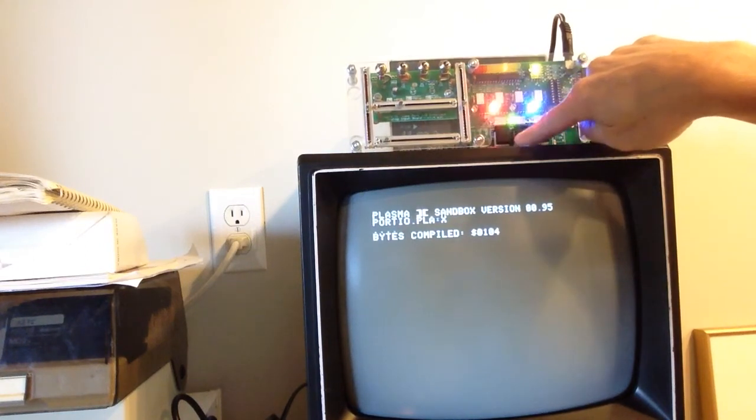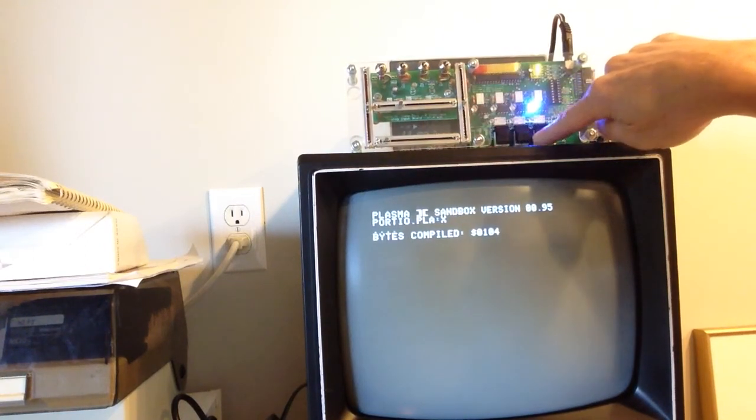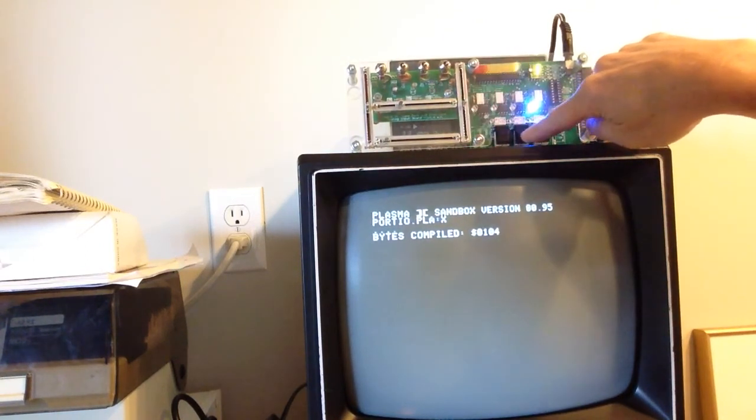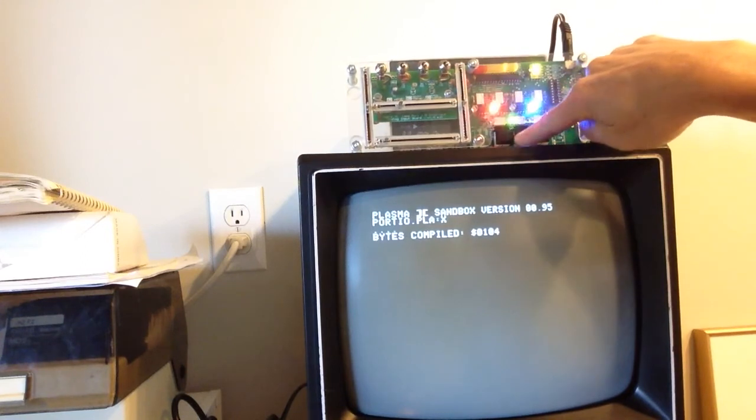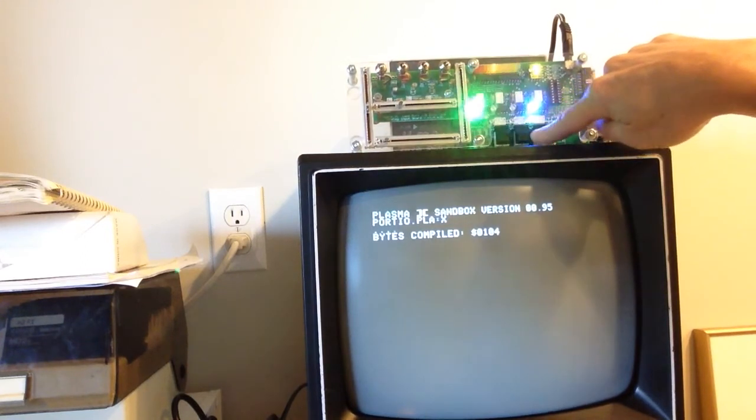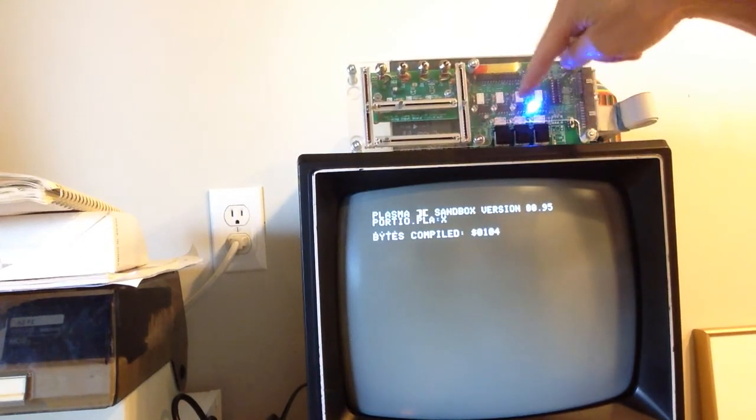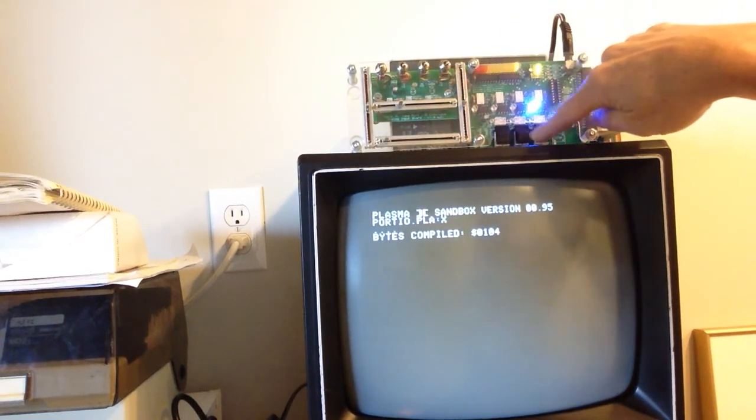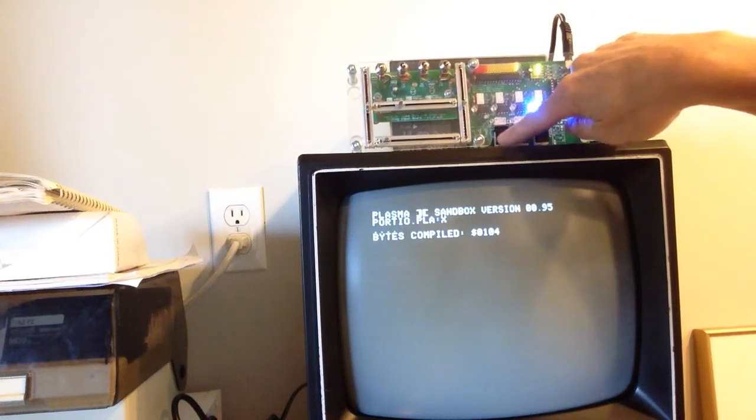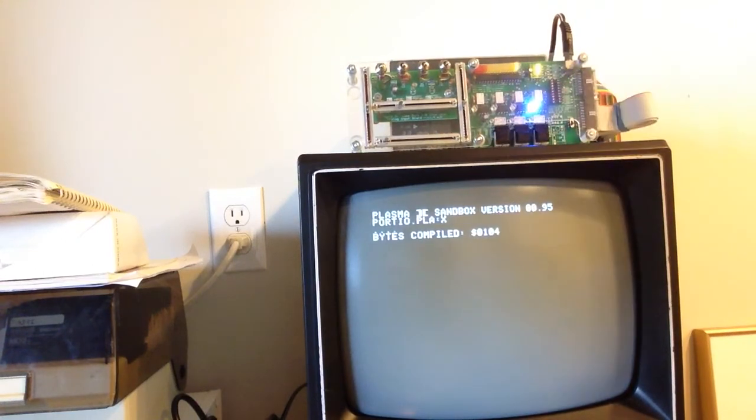Also notice that they're kind of backwards as I go down the row. So these LEDs are sort of backwards from these buttons. How can we adjust that?